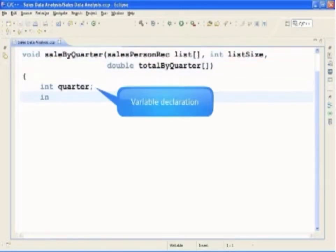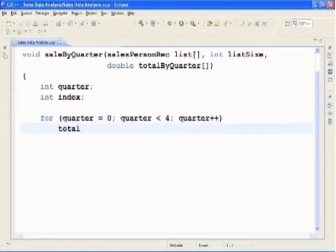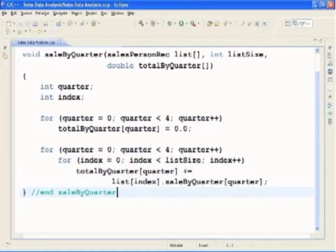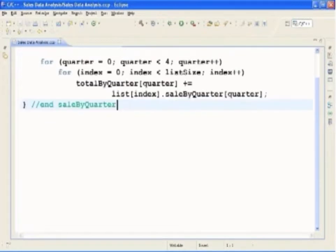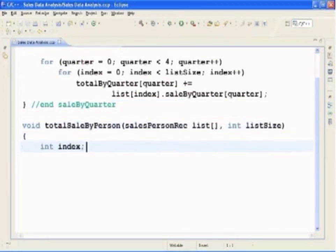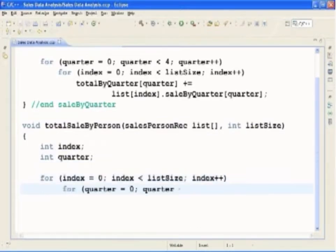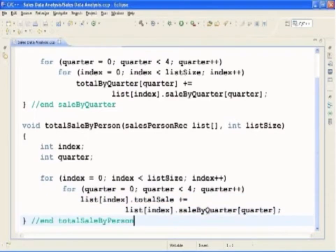Next, we will type in the function definition for SaleByQuarter. This function finds the company's total sales for each quarter and has three parameters. To find the total sales for each quarter, we add the sales amount of each salesperson for that quarter. This function must have access to the array SalespersonList and the array TotalSaleByQuarter. Next is the function definition for TotalSaleByPerson, which finds each salesperson's yearly sale amount by adding that employee's sales amount for the four quarters. This function must have access to the array SalespersonList and also needs to know the size of the array.